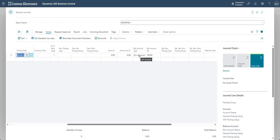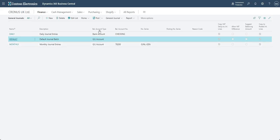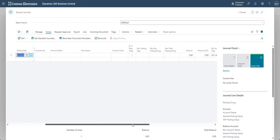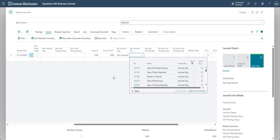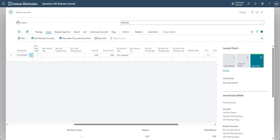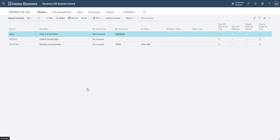It's quite important and can affect the efficiency of your journal processing. The balancing account type and number here are GL account and 78200, so if I go into the monthly batch, you'll see the balancing account type is set as GL account and the balancing account number is set as 78200. For the default batch, I've got balancing account type GL account but balancing account number is blank — which means I need to type in the balancing account number every time. Over time, having a GL account or bank account pre-filled might speed up your journal entry, depending on your operations.